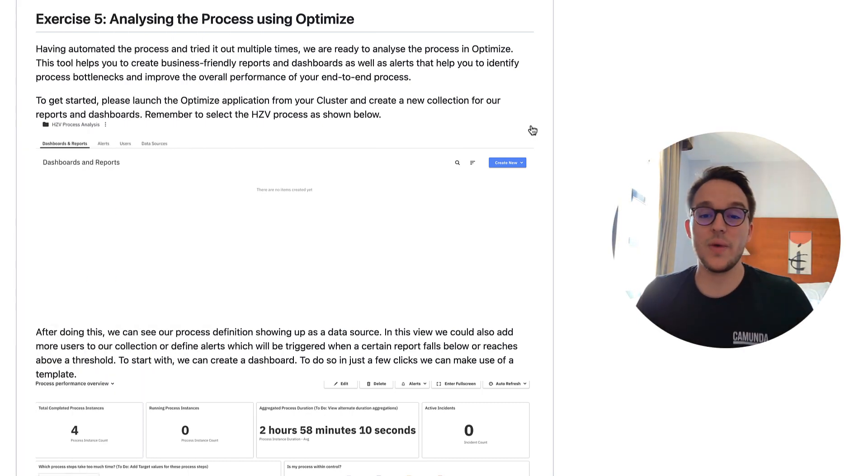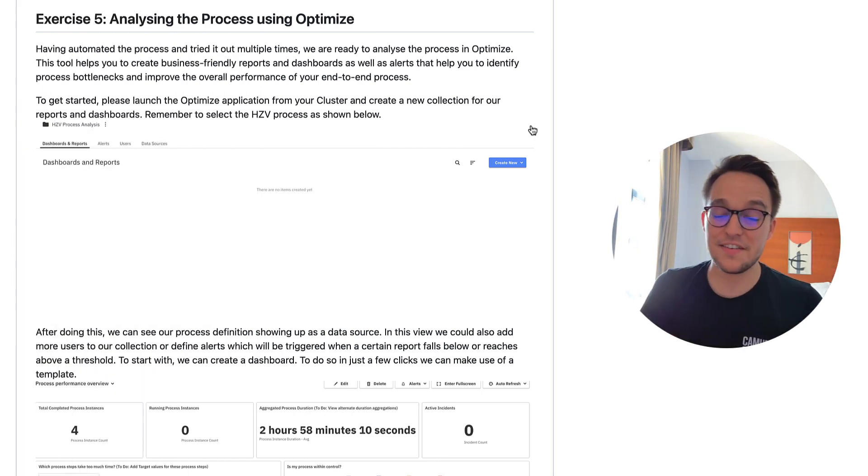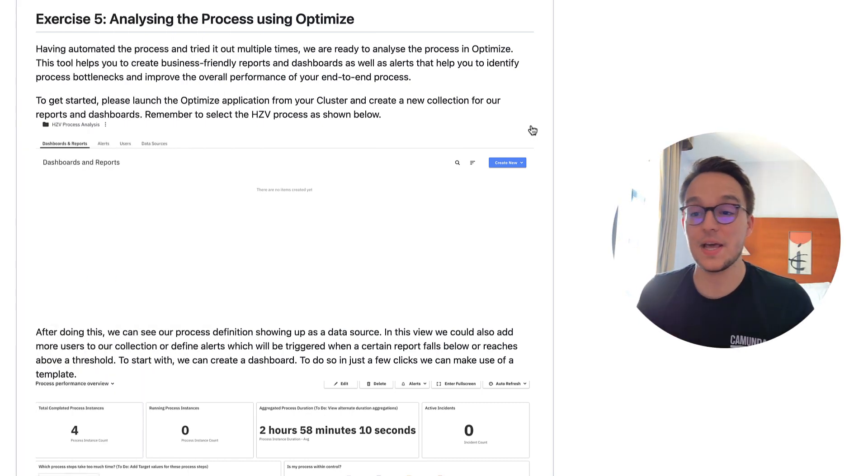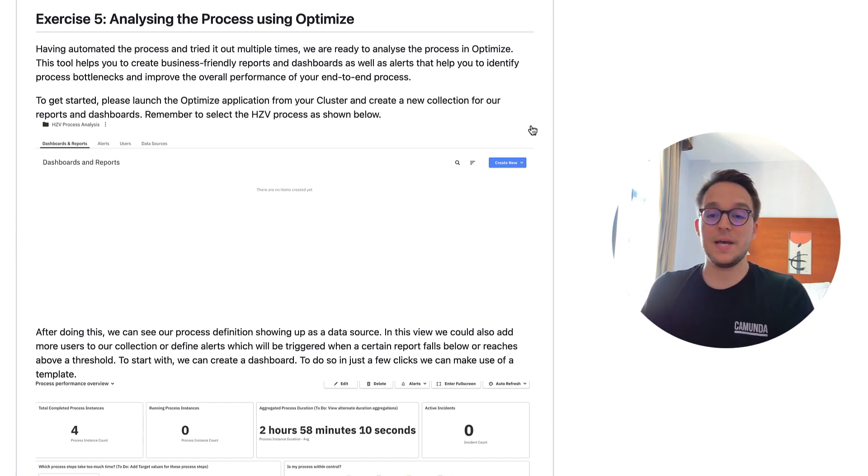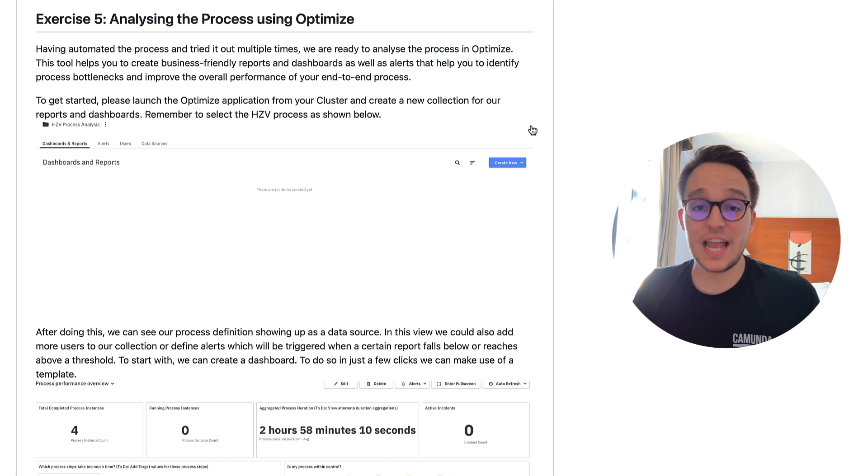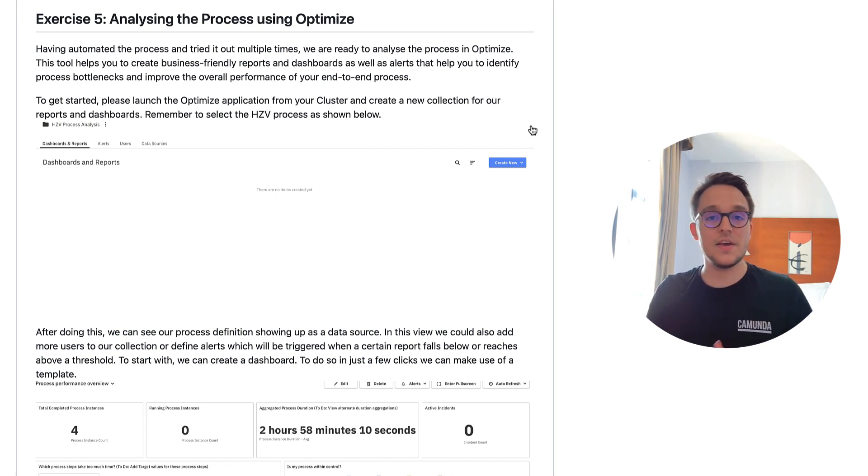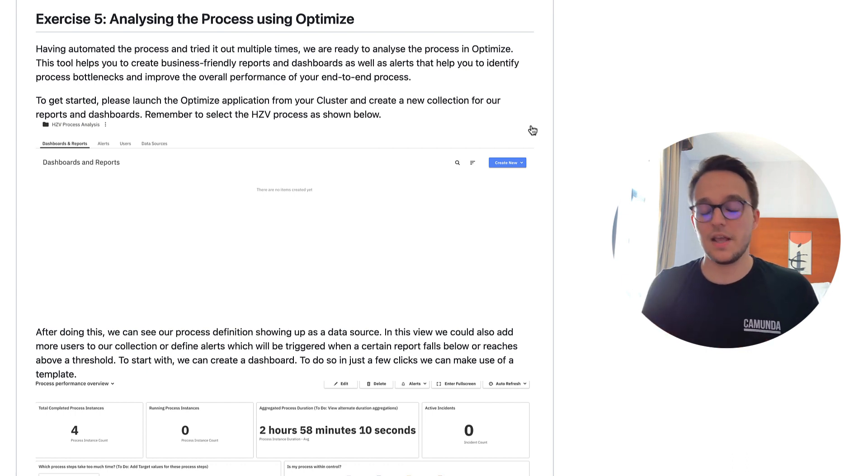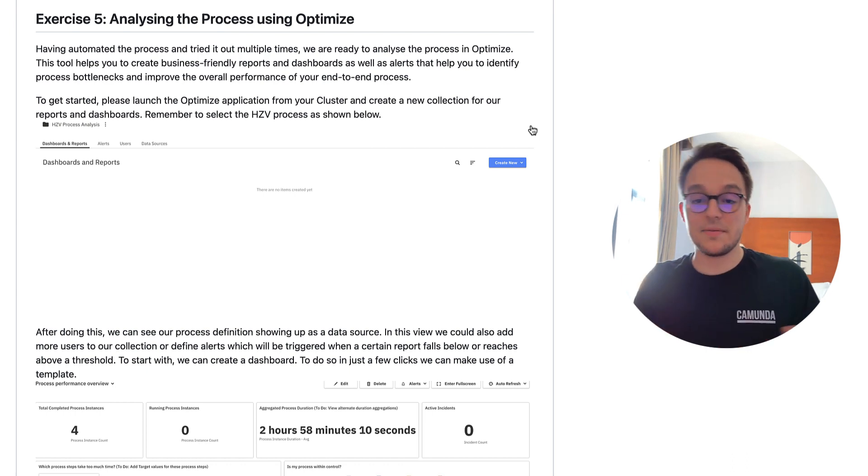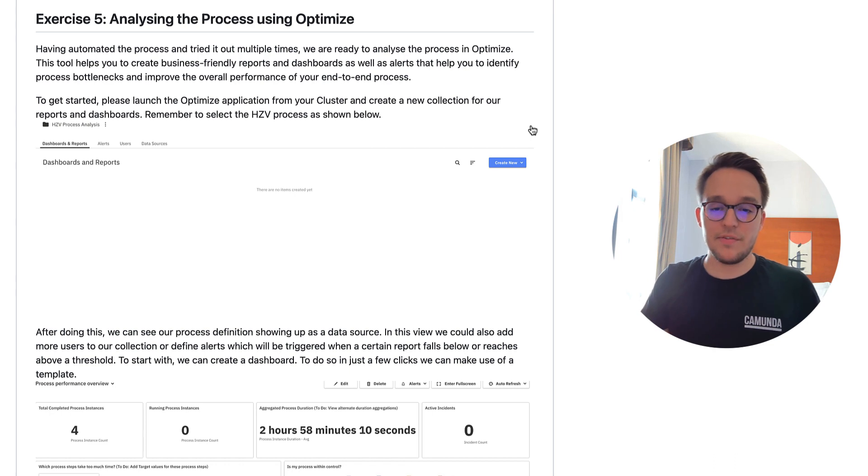Hello and welcome to exercise five of the Camunda Code Studio for Platform 8. This is the last exercise of this series, the last video where I'm speaking to you about getting started and automating your first process using Camunda Platform 8.